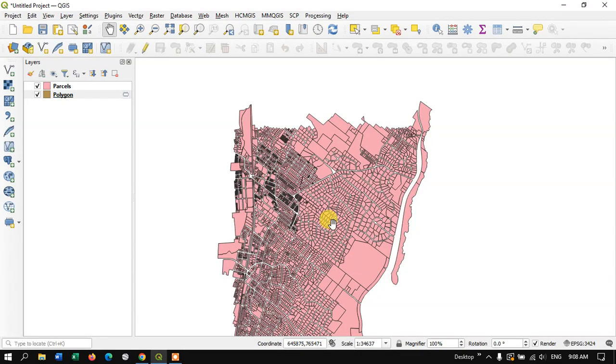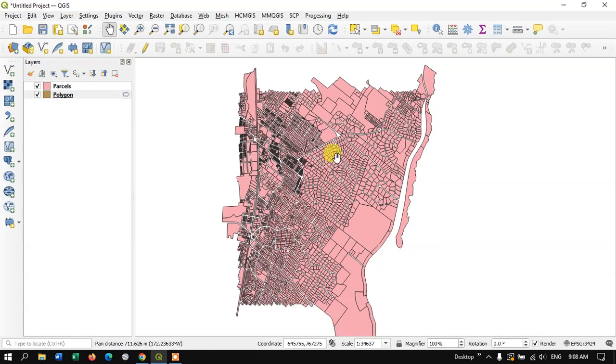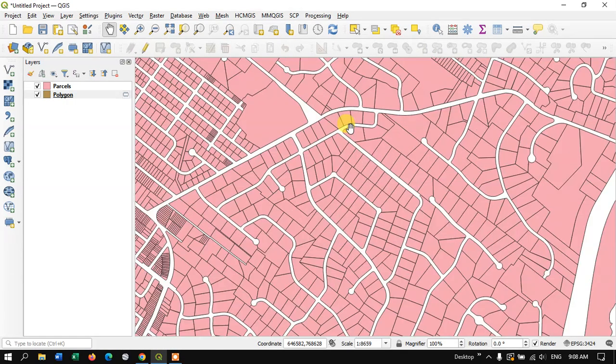Welcome to Terra Spatial. In this video tutorial I'll be showing you how to trace a feature in QGIS. As you can see in this display, this is a parcel map of a city. In order to trace, we need to have a few tools.